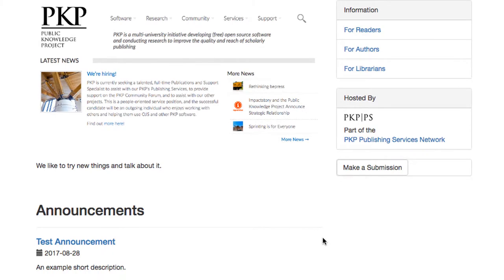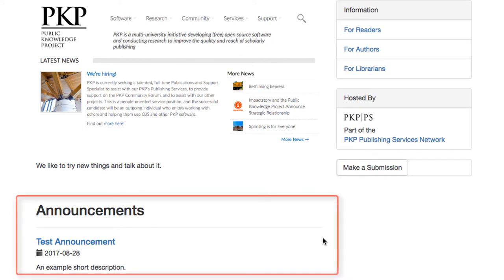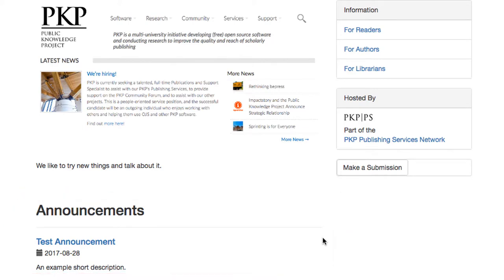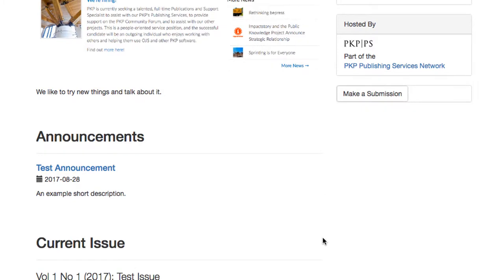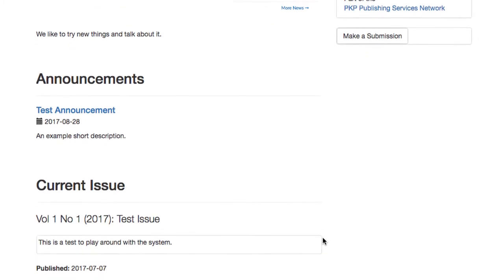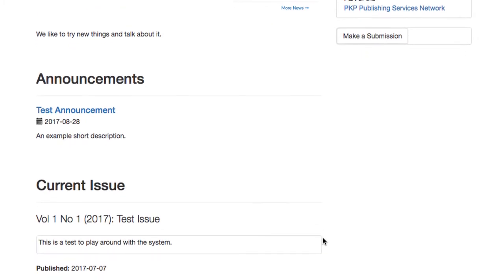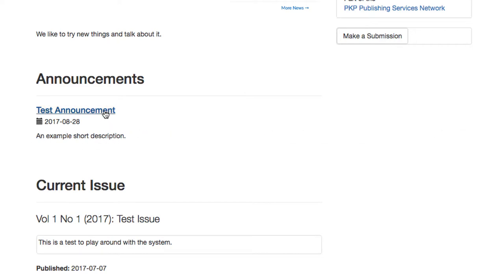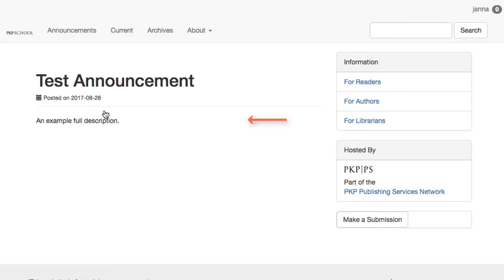As for how announcements display on the homepage, it depends on which layout you're using. In this instance, we can see that the announcements display underneath our permanent content, but above the most recent current issue of our journal. As for what part of the announcement displays, you'll see here it is the brief description. If we click through, you can see it is the full description.